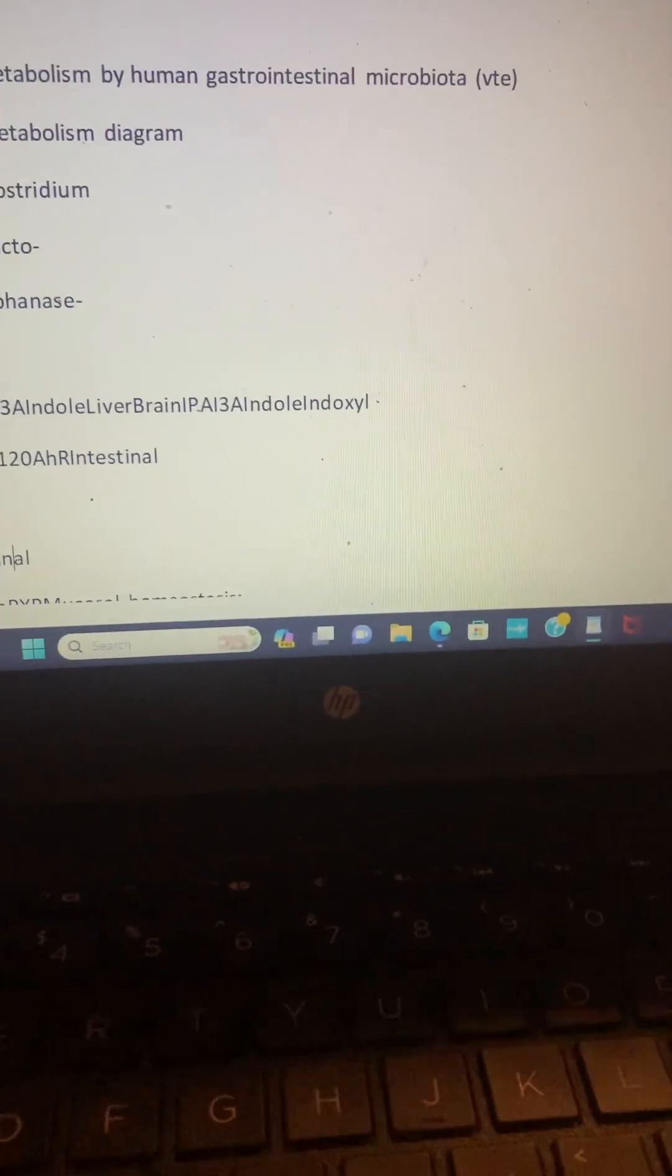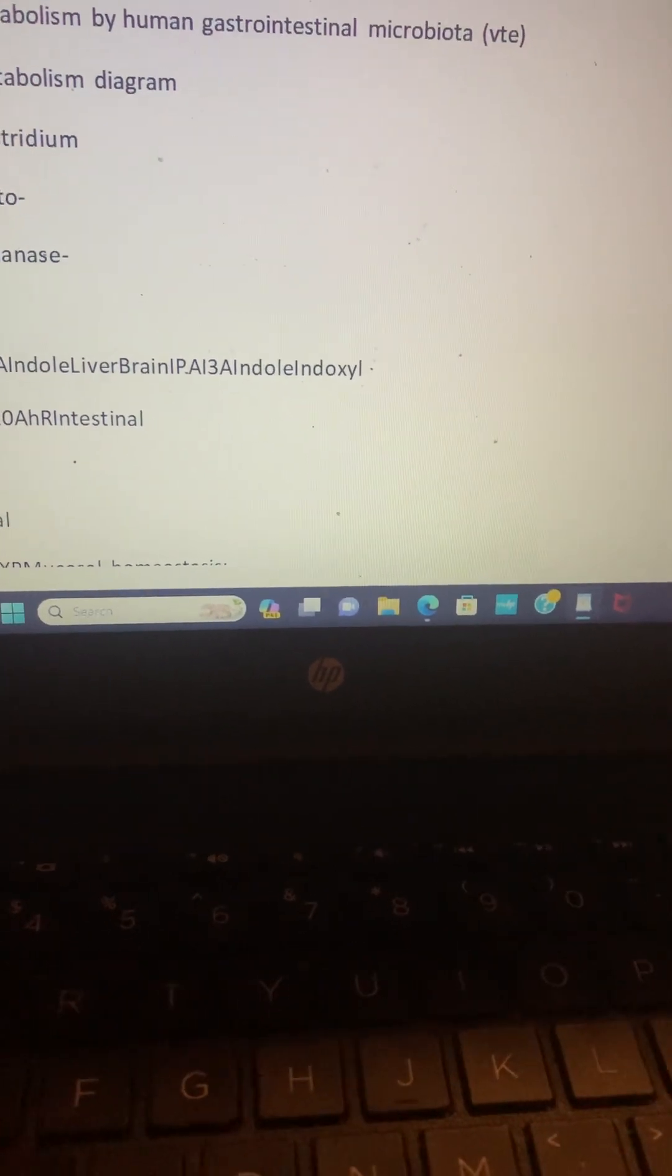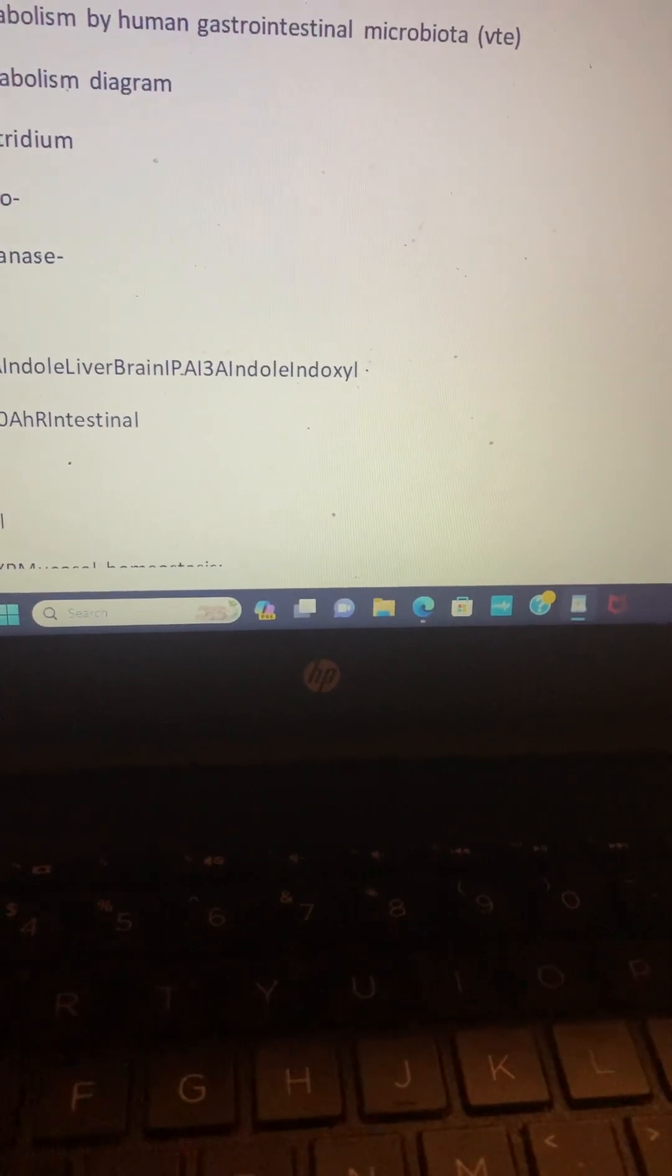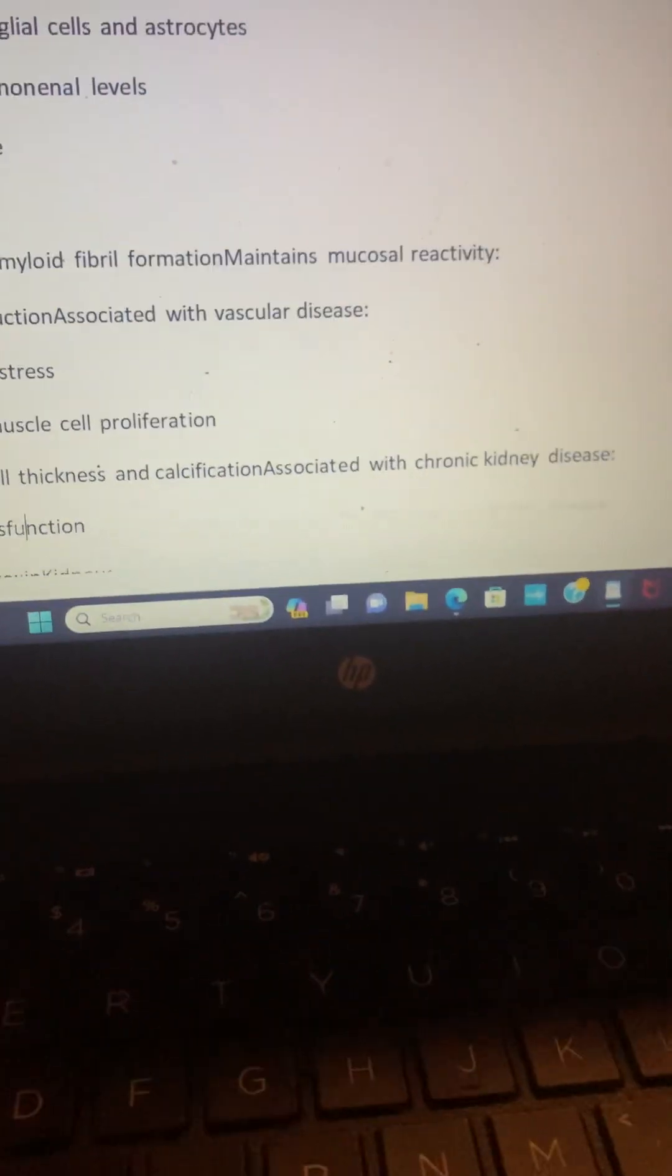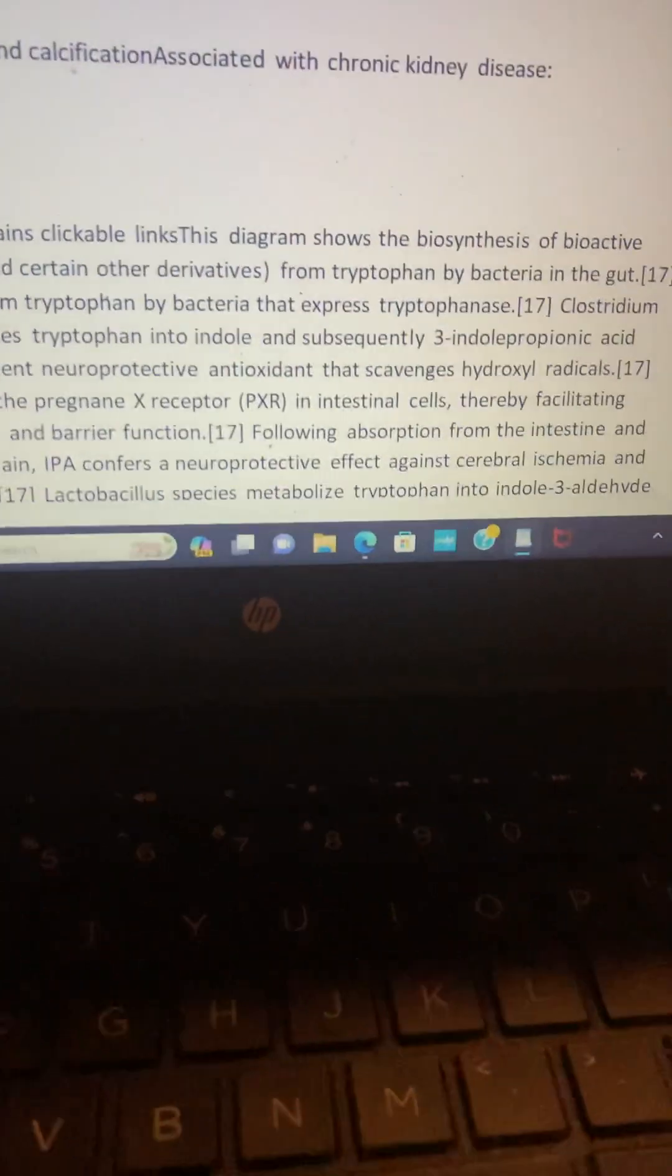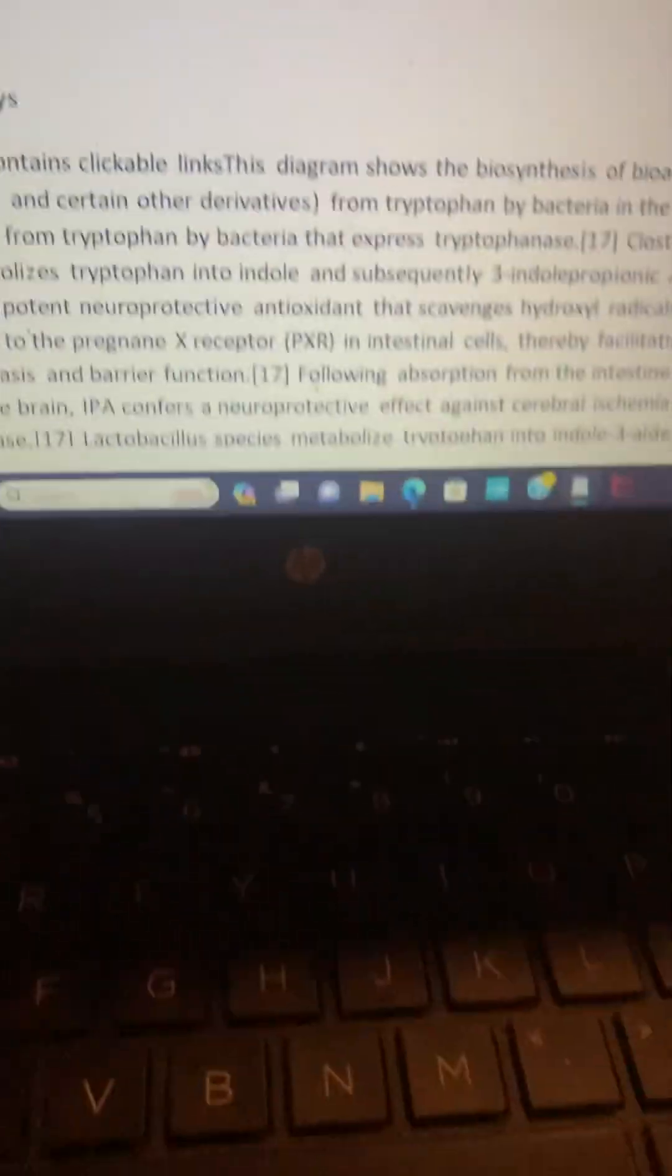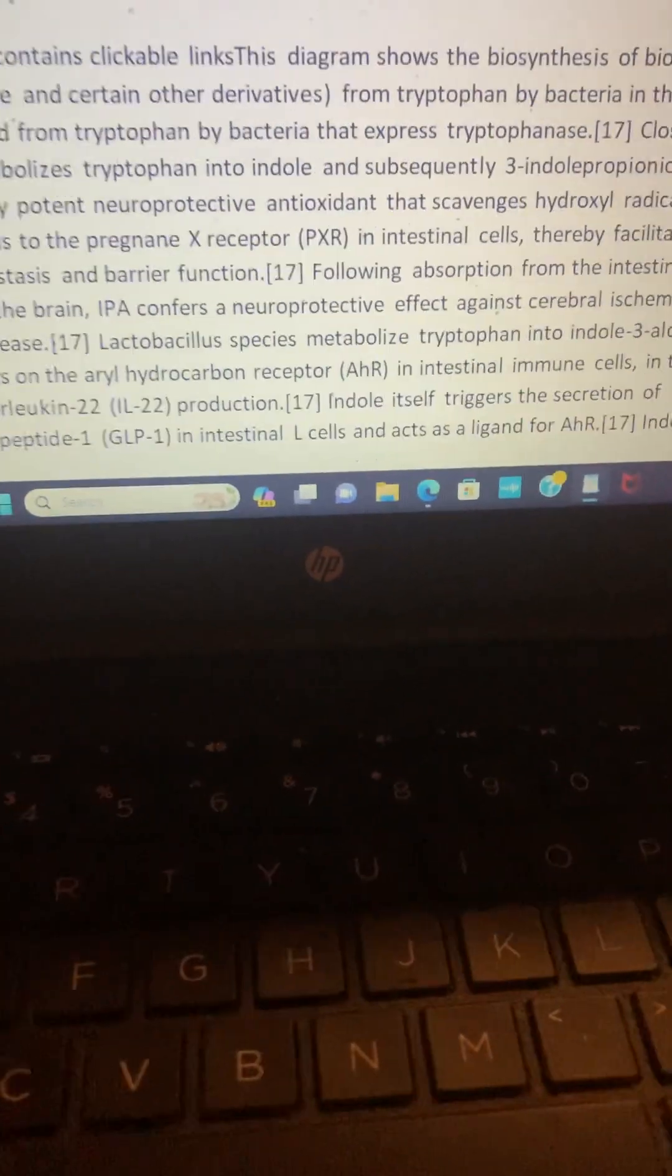Alright, let's move on here. So tryptophan metabolism by human gastrointestinal microbiota, tryptophan diagram. What is all this? I'm not sure. Let's see. Okay, let's just keep it moving here. So the image above contains clickable links to the diagram. So those are all links—if you guys want to look more into it, you can go to that link that I showed you in the previous video, and it should lead you to this type of stuff, which will then lead you to wherever you want to go if you click on it.